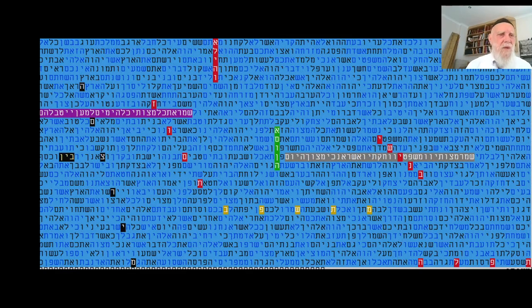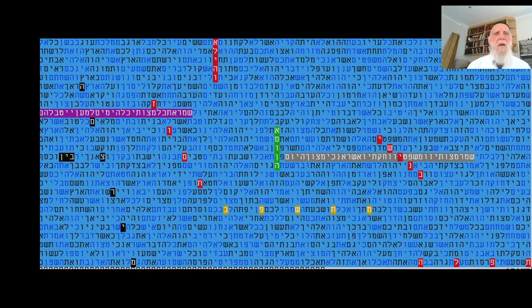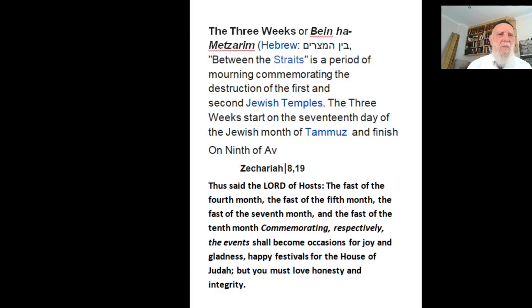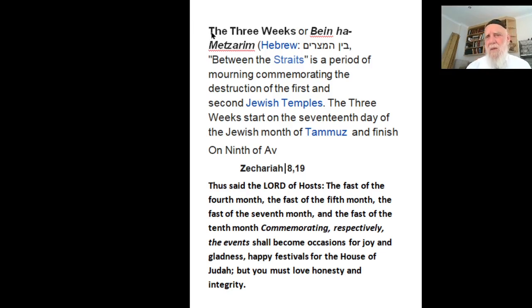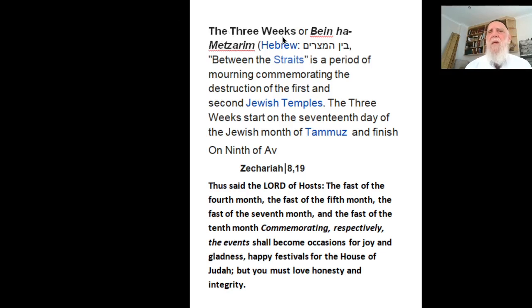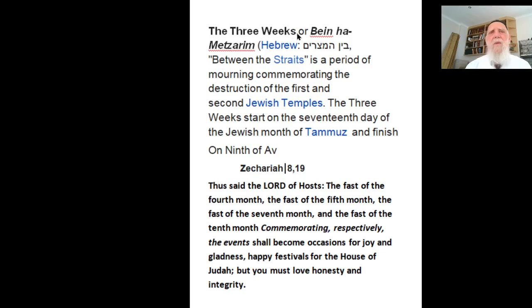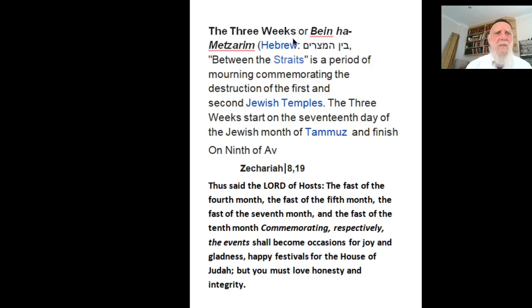Before seeing a very interesting table about the time that we are entering now, which in Hebrew is called Ben HaMetzarim. And this is what you have in Wikipedia so we can explain to you exactly what it is. There's a lot about it when you put the three weeks in Wikipedia. The three weeks or Ben HaMetzarim, Hebrew Ben HaMetzarim, between the straits.